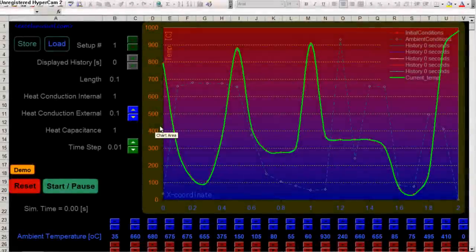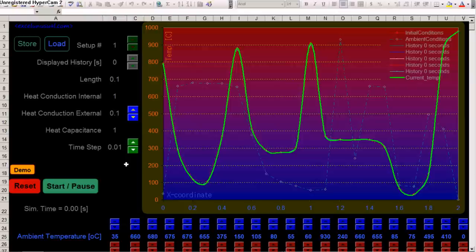This is a heat transfer model in Excel. It is a one-dimensional model in the sense that a uniform rod is modeled, is simulated.